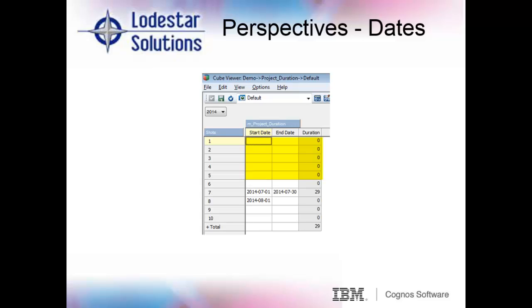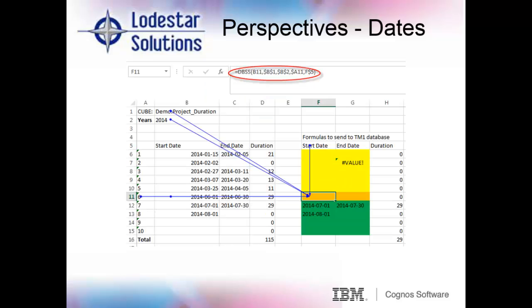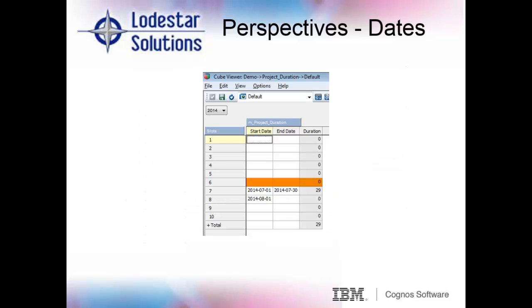For those of you that said you need to use the DBSS function, you are 99% correct. TM1 holds dates as string data, and therefore, to send string data, you have to use the DBSS function. Here we see project number six is using the DBSS function. But it's still not populating the dates to the cube. Does anyone know why this is happening?